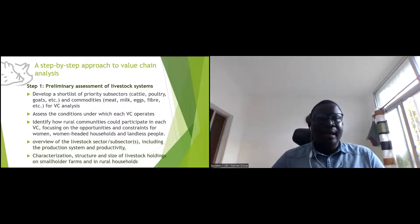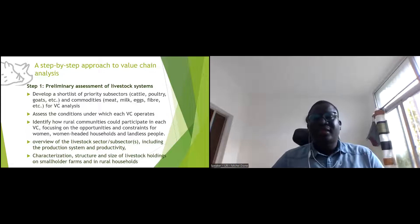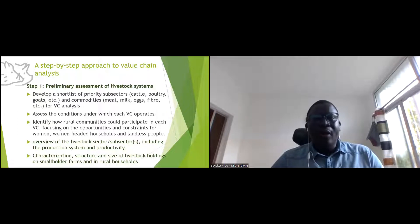I will step by step — up to eight steps — show what the steps of a value chain assessment are.